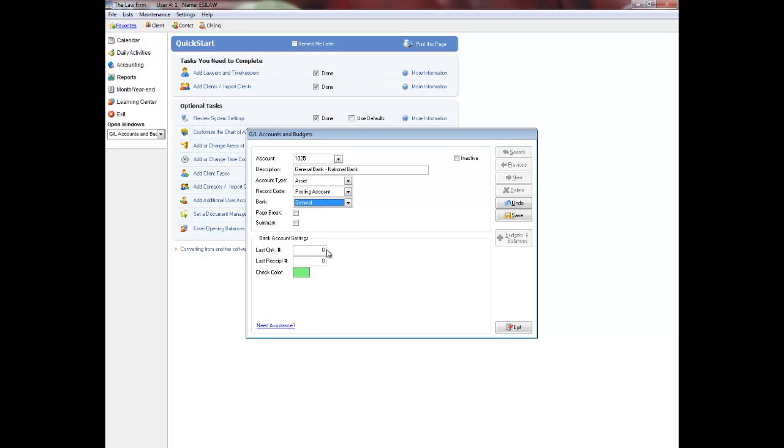If you are adding a bank account, you can enter the last check number used, last receipt number used, and also the color of the checks. The check color displays when entering general and trust checks and helps prevent entering a check for the incorrect bank. Click save to finish adding a new general ledger.